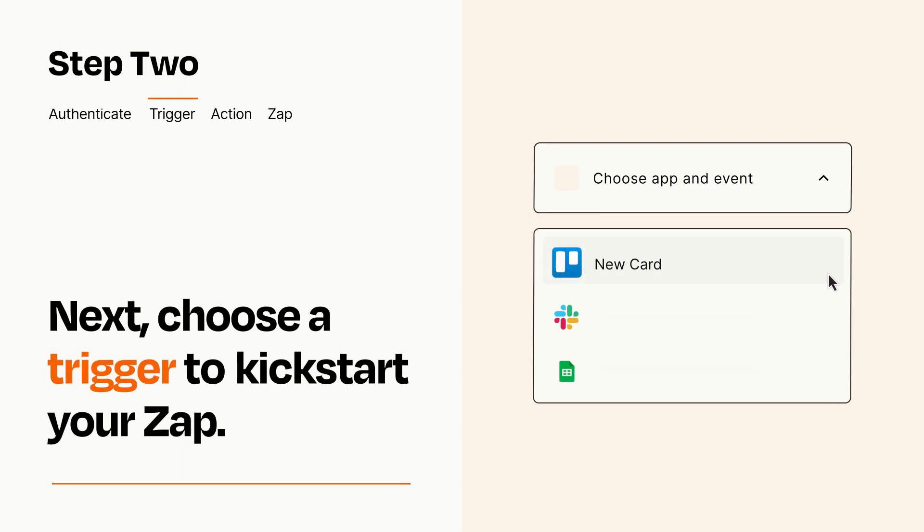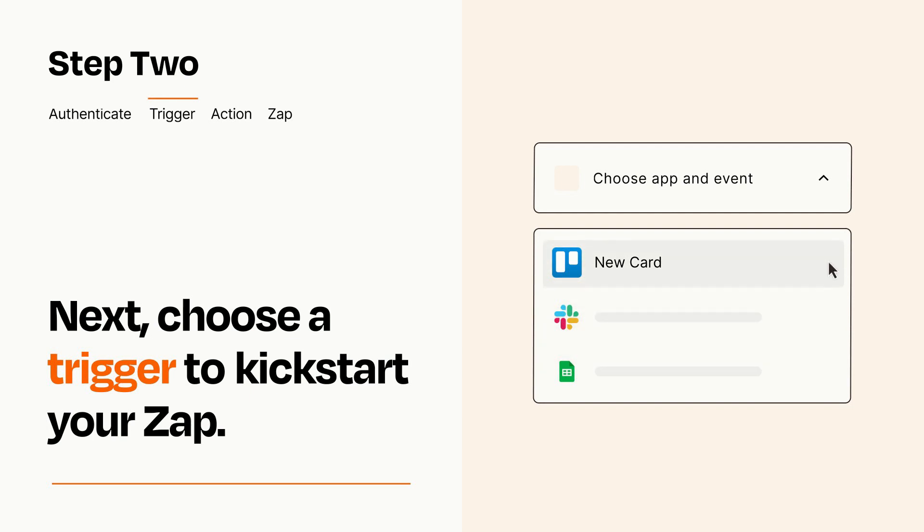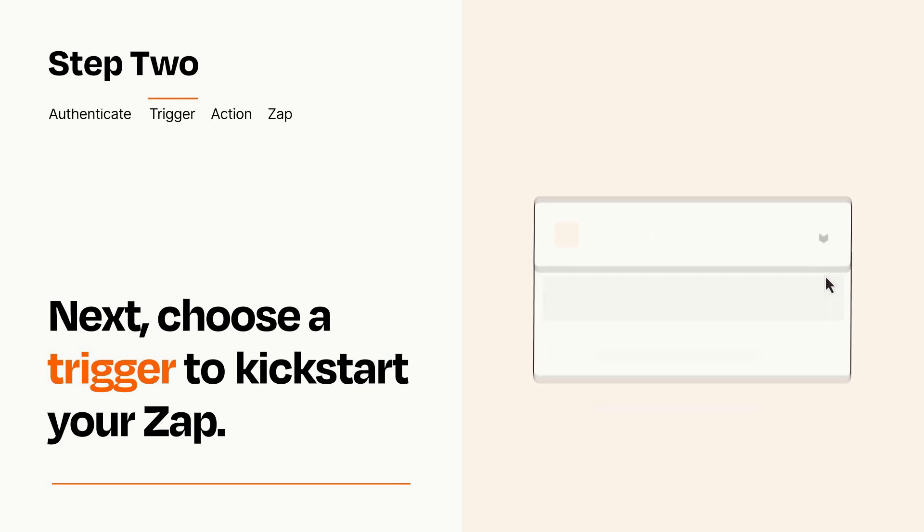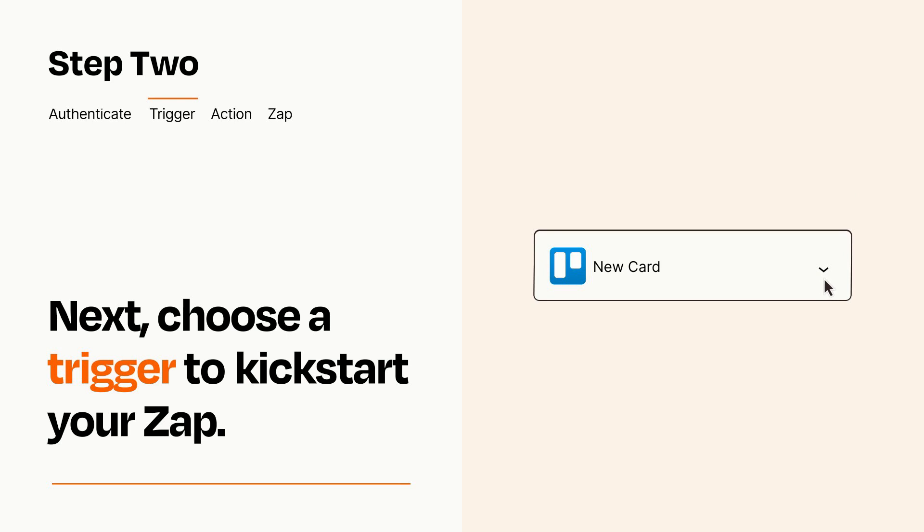Now let's set up your trigger, which is the event that starts your Zap. Pick the trigger event that you want from the list. When you set up this step, your Zap will pull in test data from your trigger app that you'll see later when setting up your action app.